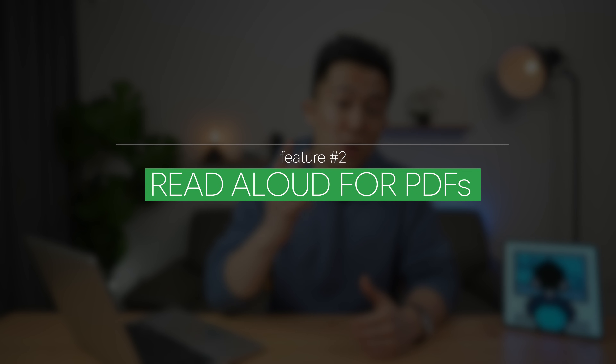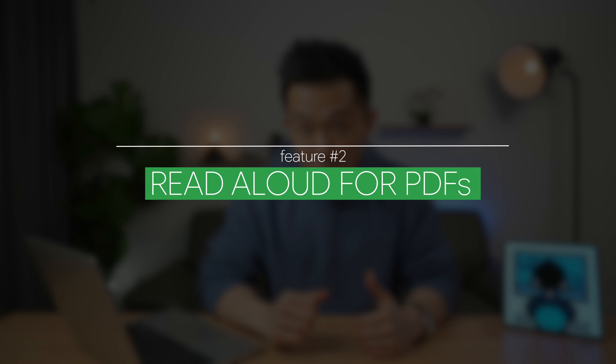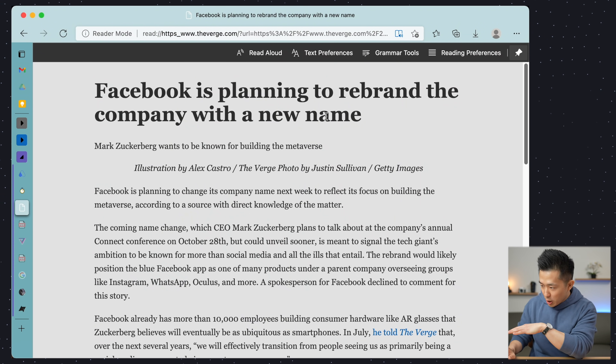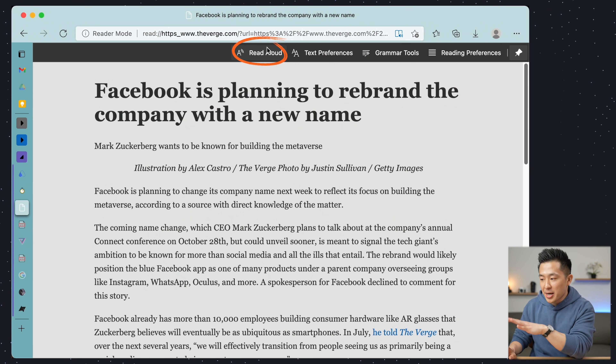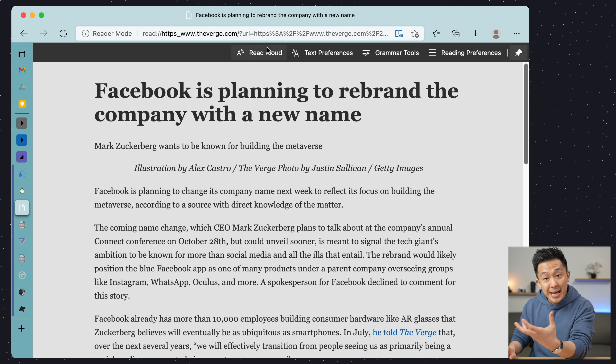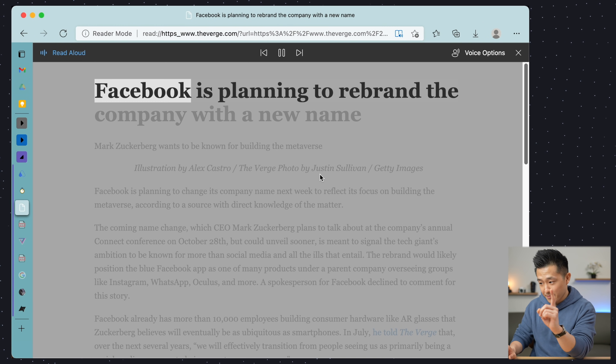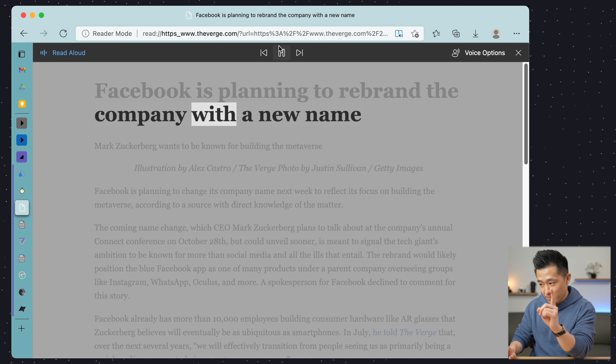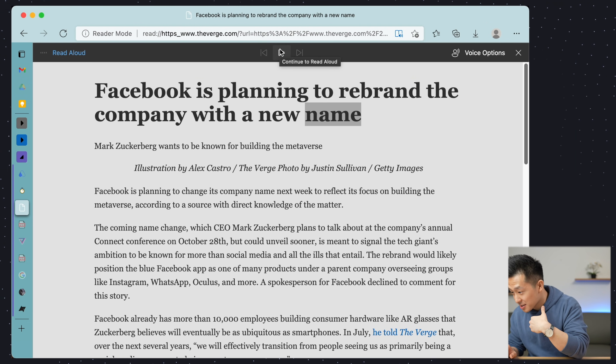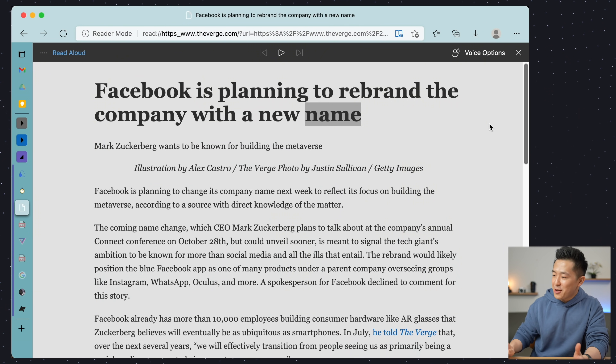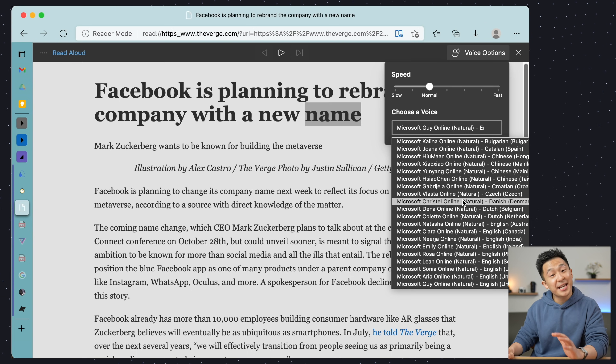Microsoft tip number two: use the read-aloud feature for PDFs. Within immersive reader mode, you're able to click the read-aloud button here, and Edge will start speaking in a very natural voice. Read-aloud even has its own opinions now — it's scary how fast AI is developing these days. In all seriousness, I'm extremely impressed with how natural the voice sounds, and you can even pick from a bunch of different accents here.